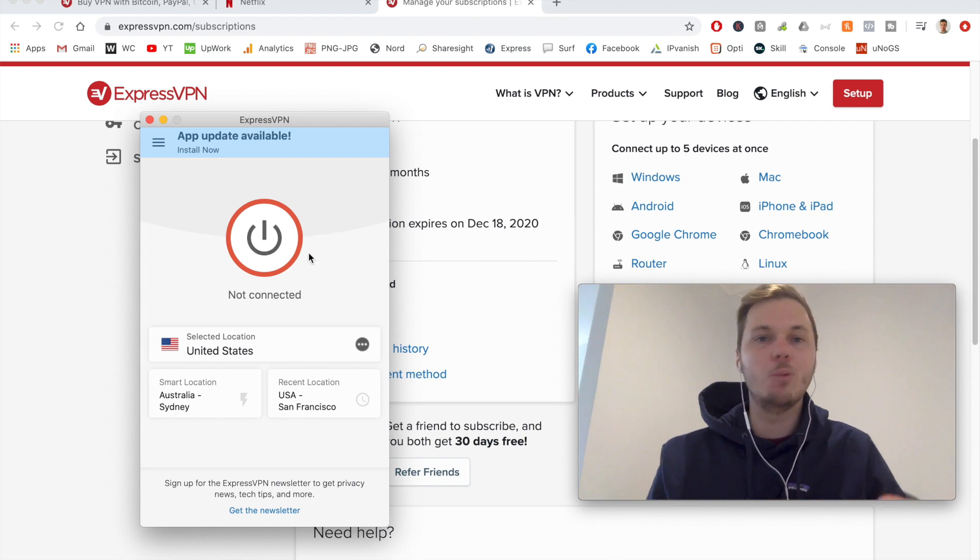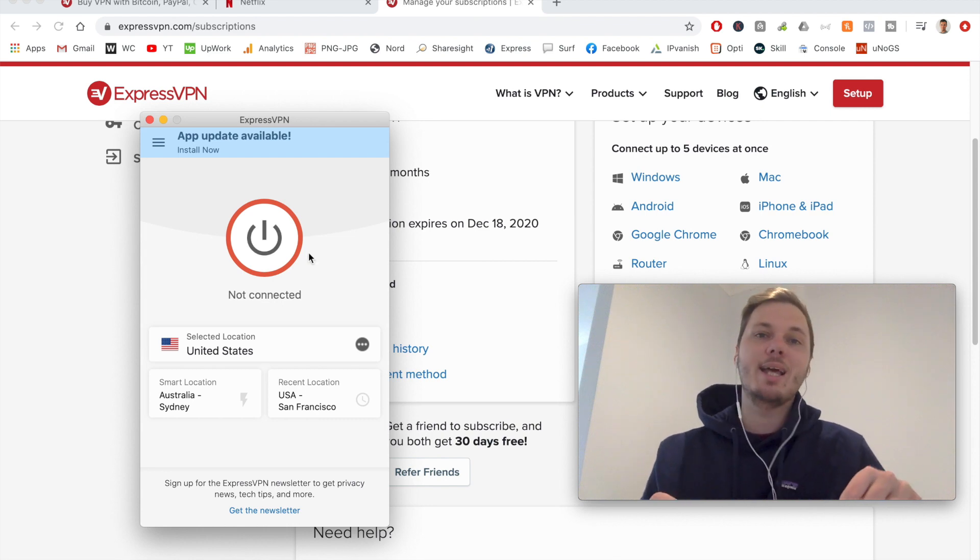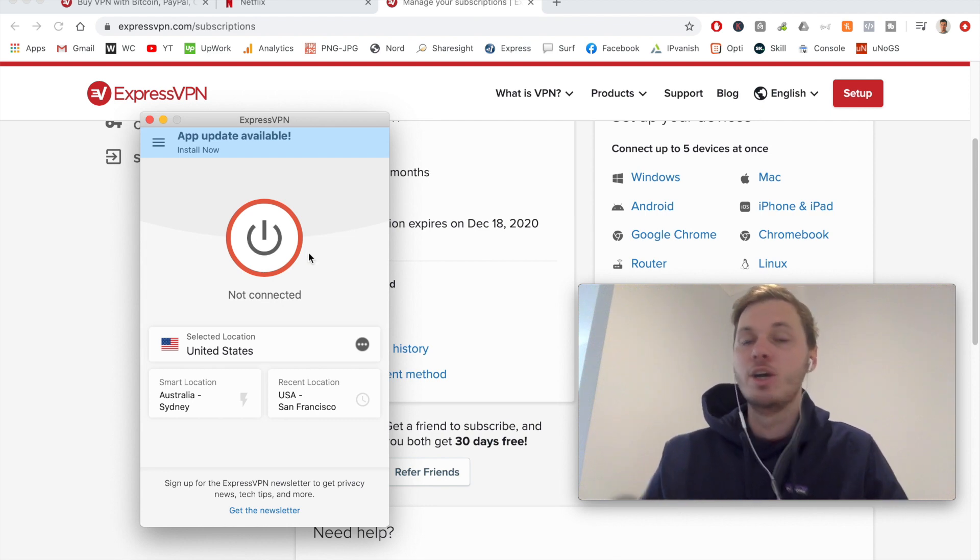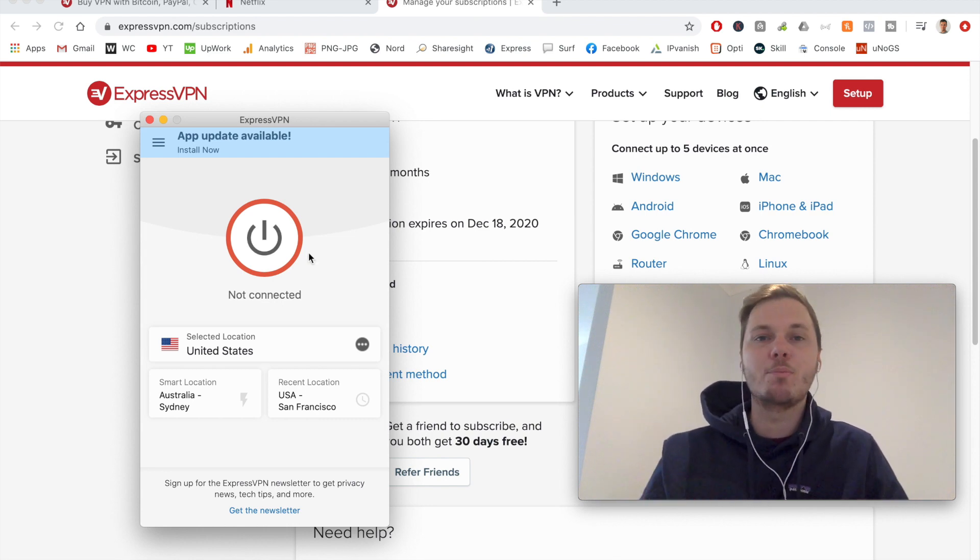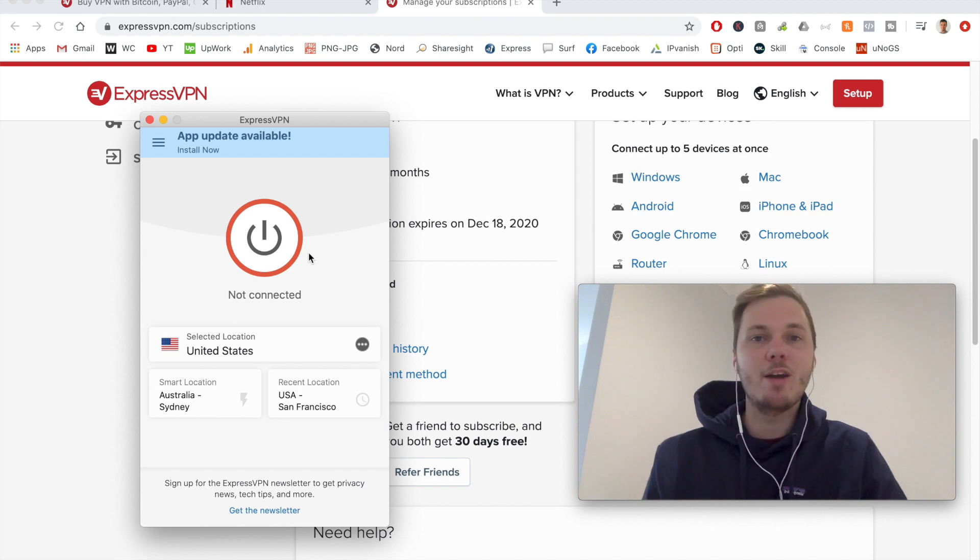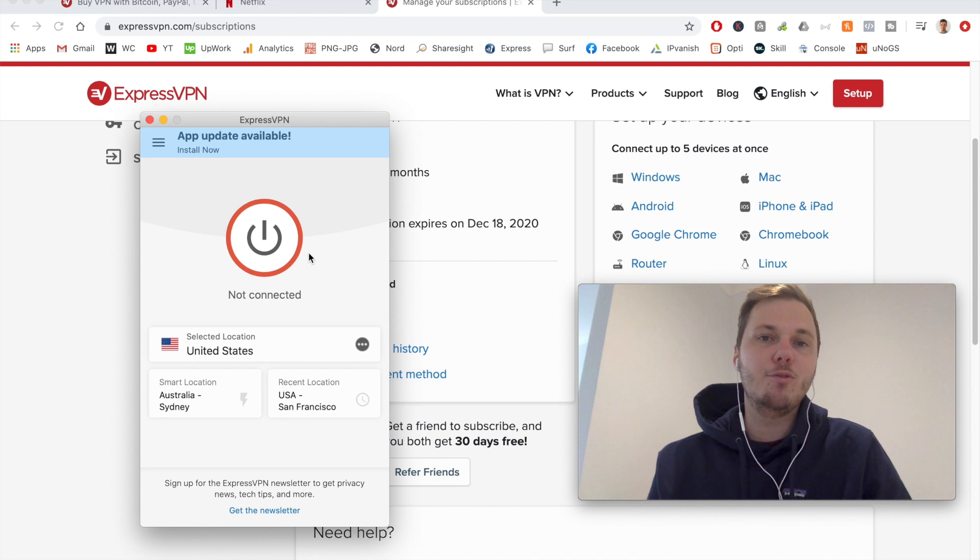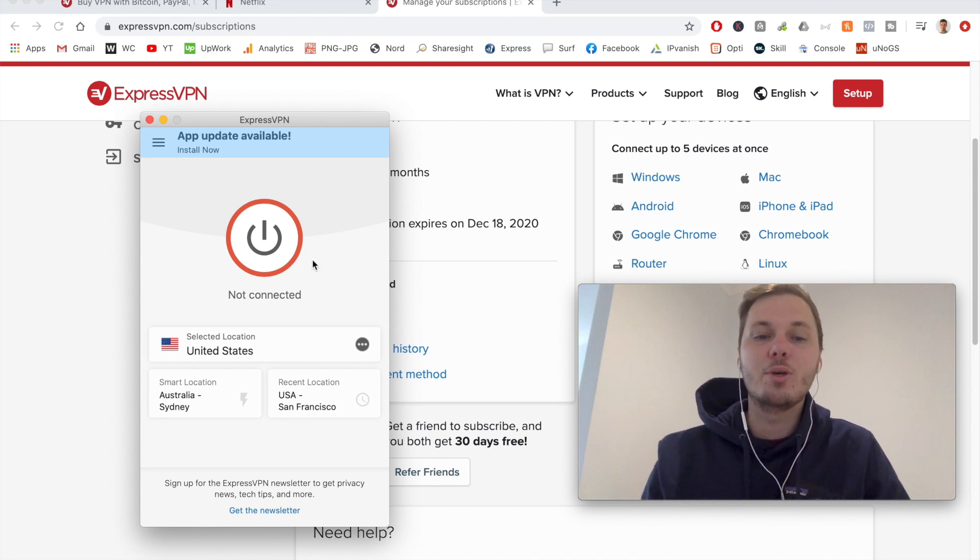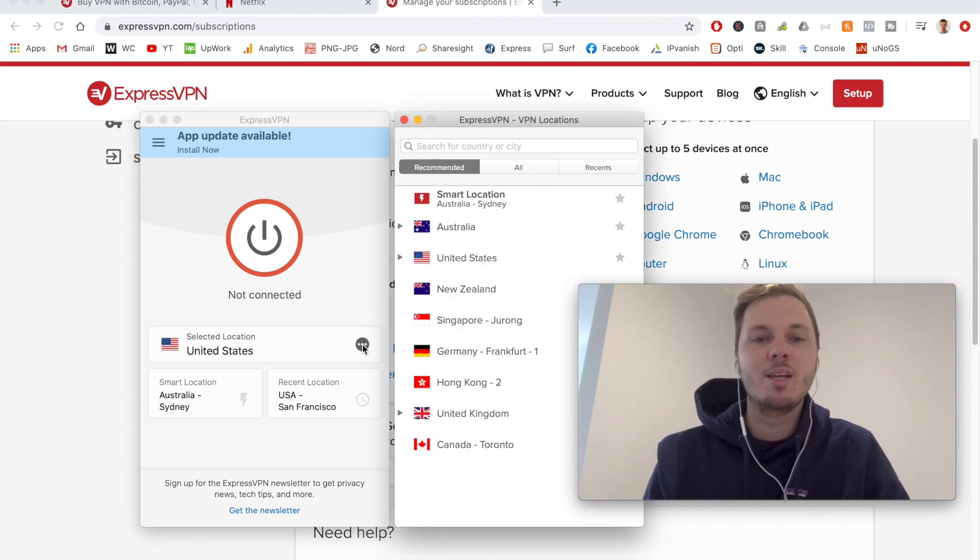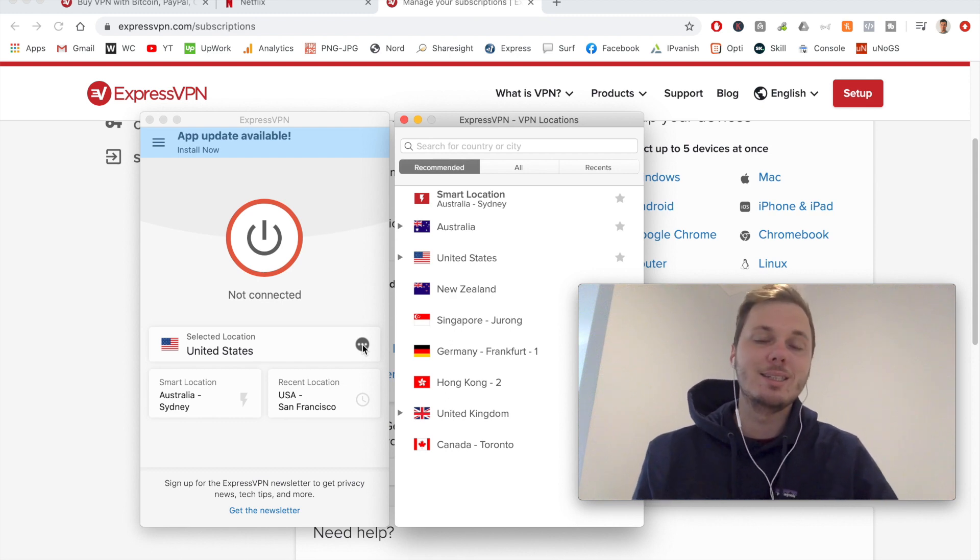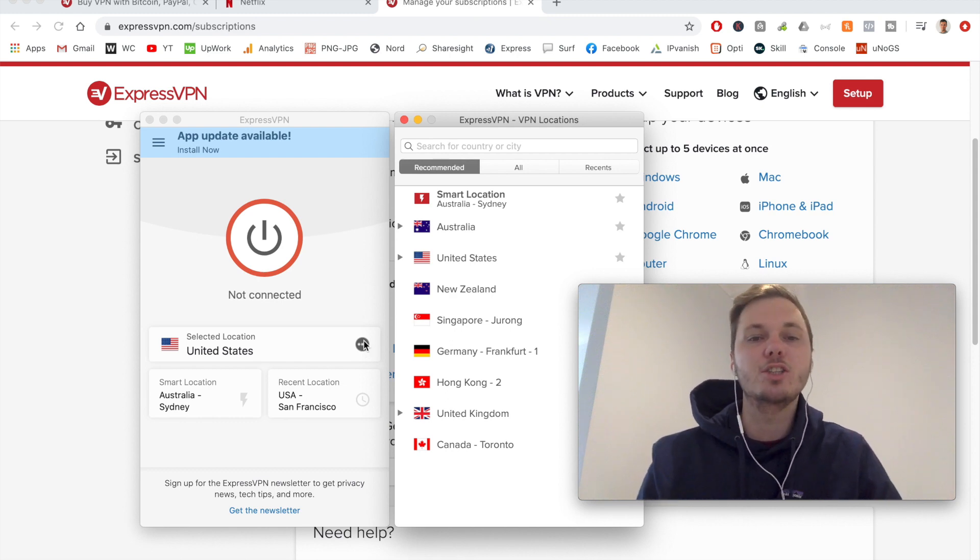So if I go and click on this button, it will automatically connect me to the fastest location closest to my proximity. So this is really great for fast speeds for just general internet use. However, if you are looking for additional locations, you can click on these three dots.